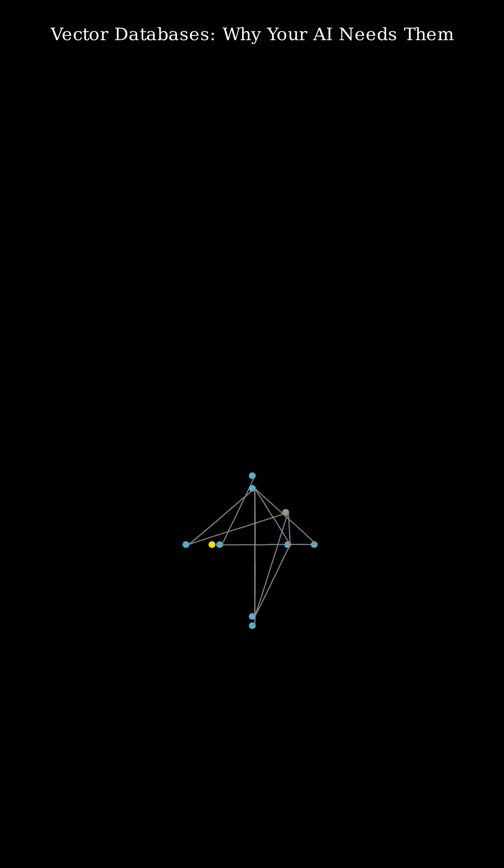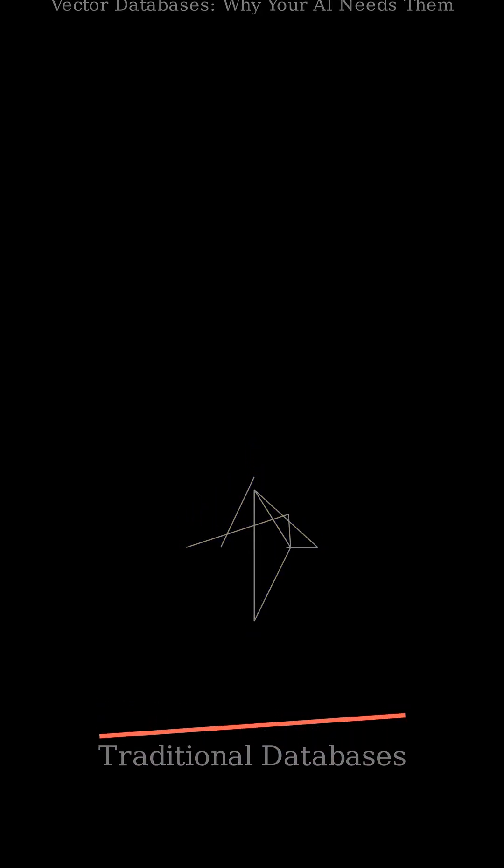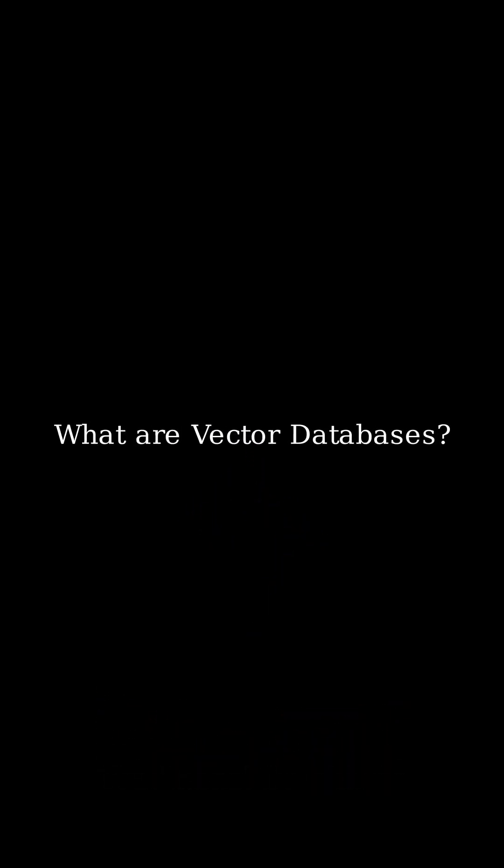Traditional databases, built for structured queries, often struggle to help AI find the right context from vast, unstructured data. This is where vector databases come in.